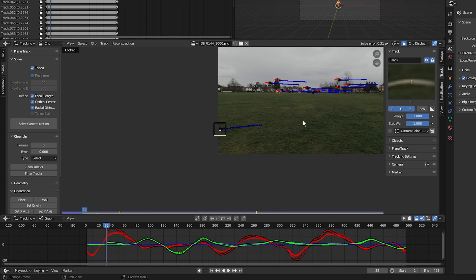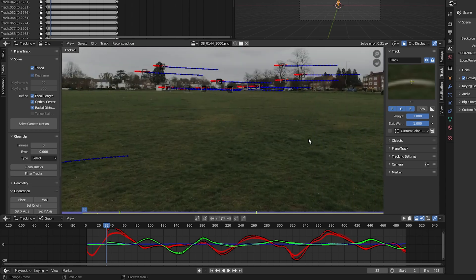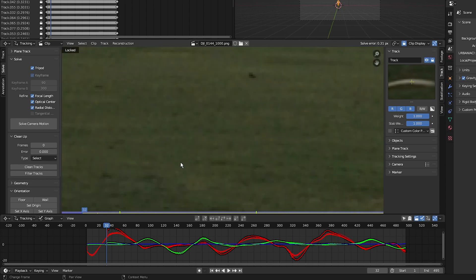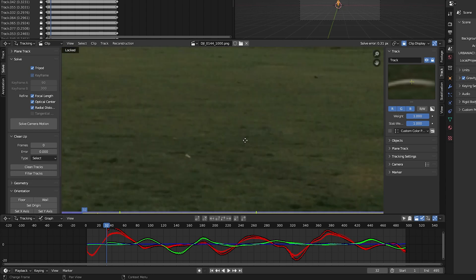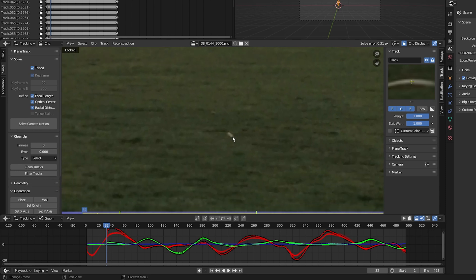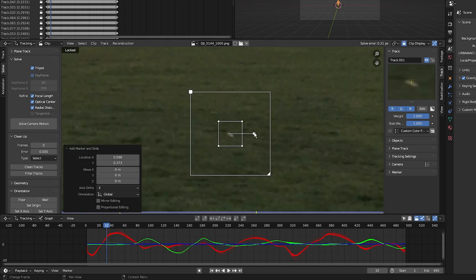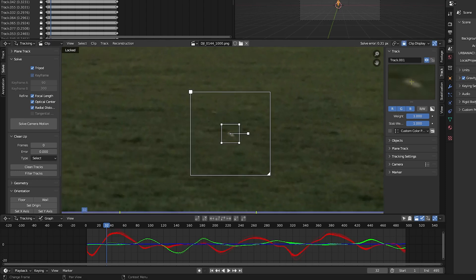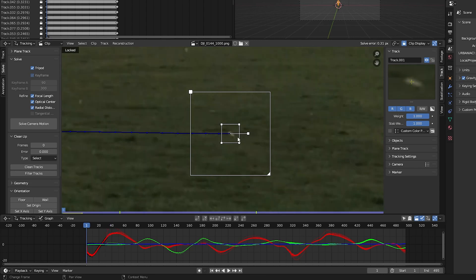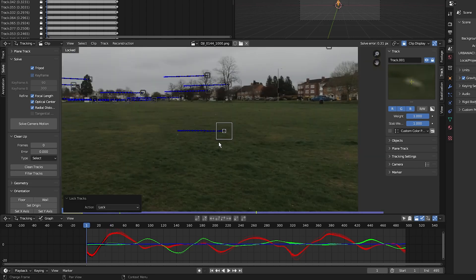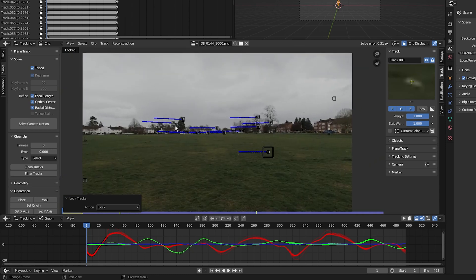Go back to the frame where it stops and find another track on the floor. Ctrl+click inside the box to place it. Press Shift+Ctrl+T to track backwards — that's perfect. Press Ctrl+L to lock the track.